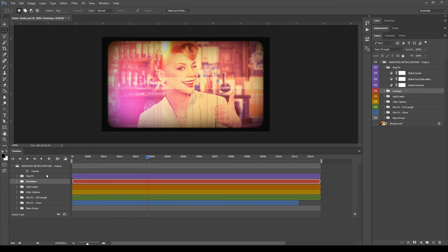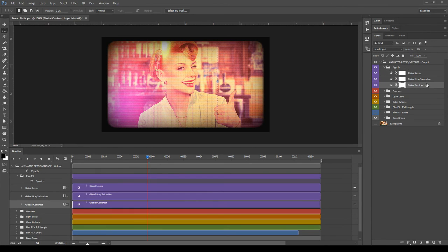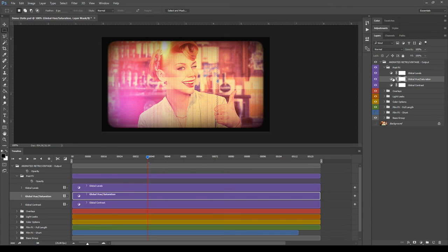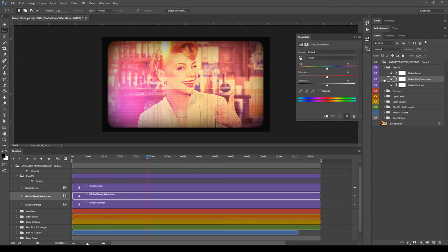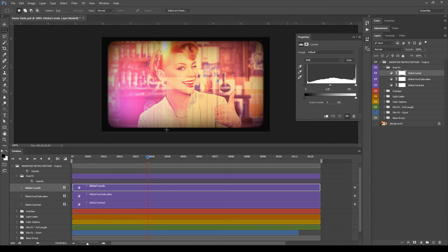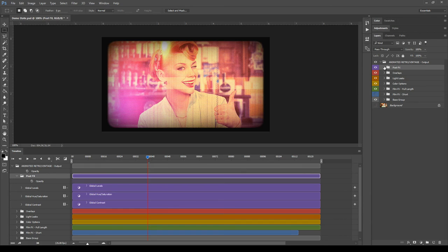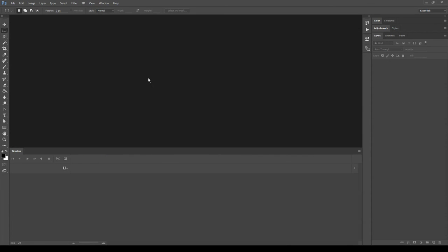The last group contains three simple adjustment layers for final tweaks. In the first one, change the opacity to adjust contrast in the image. For the last two, double-click the thumbnail to change Hue/Saturation and Levels respectively. We have now finished describing all the layers the action has generated. Let's close and save this file and open a video.